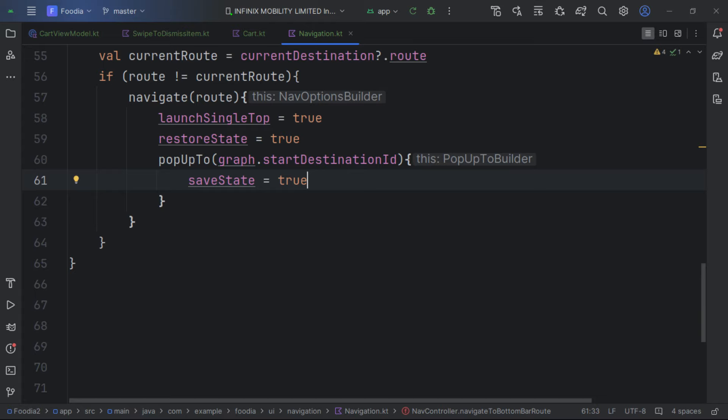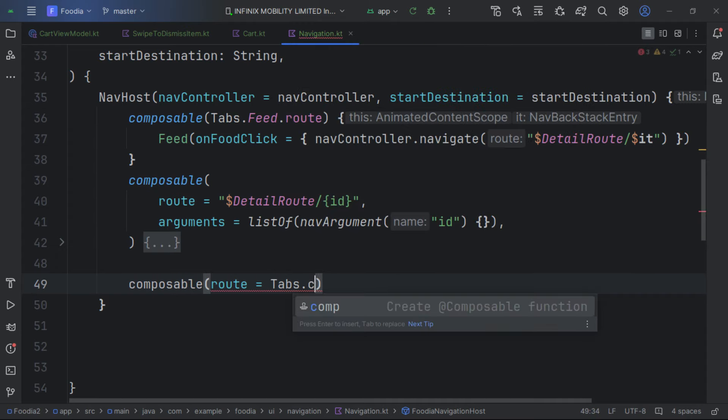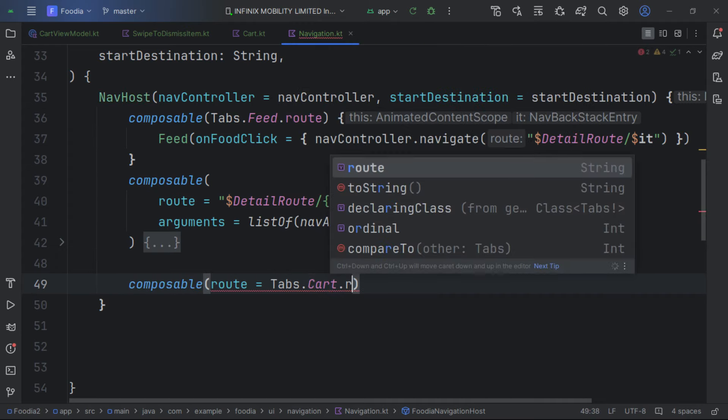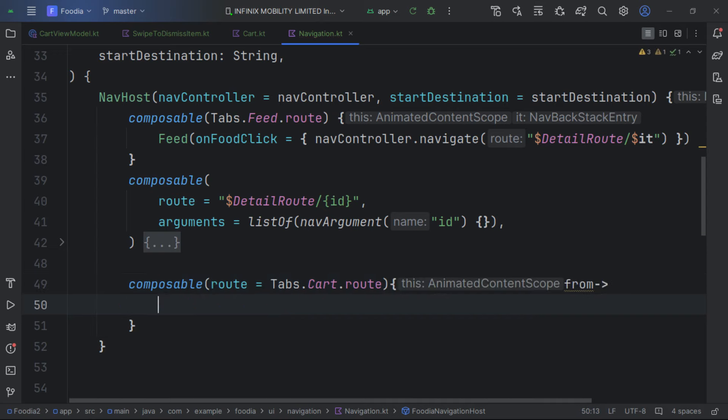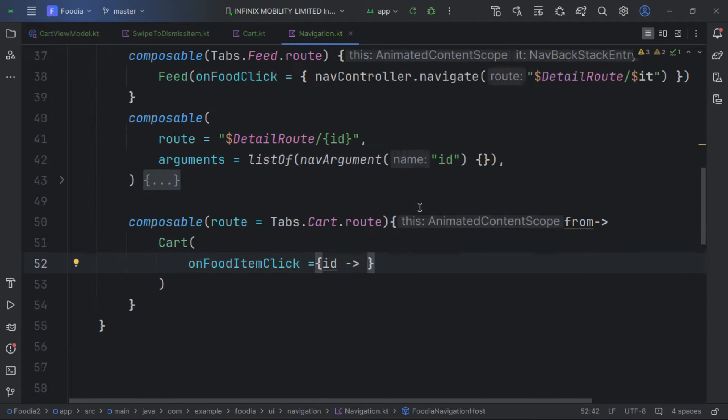Inside the navigation graph we add the cart route by calling tabs and navigating to the cart route. We pass in the modifier. Our cart composable is complete and we can navigate to it. The next step is to set up a bottom bar for navigating between the feed and the cart.